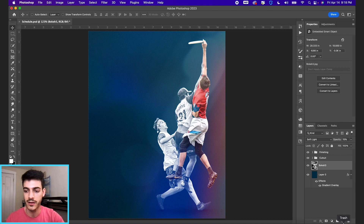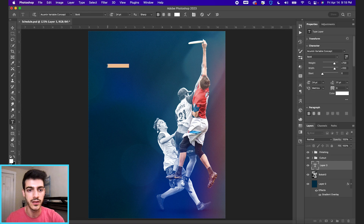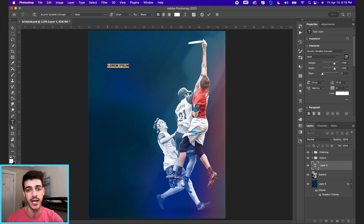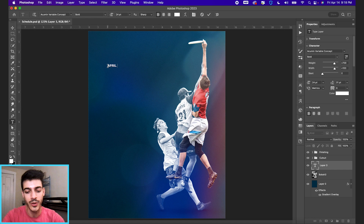Let's start by making a new layer and hit T for our type tool. Let's type out the key information we want for each game on the schedule. We're gonna list all 12 games top to bottom. You just have to ask yourself what's the key information — we're gonna go with date, opponent, and time. You might want to include location, but let's start with date, first DC Breeze, and the time, seven o'clock PM.